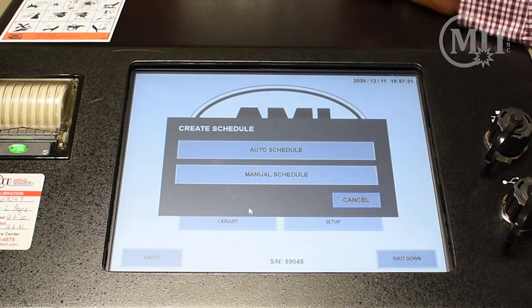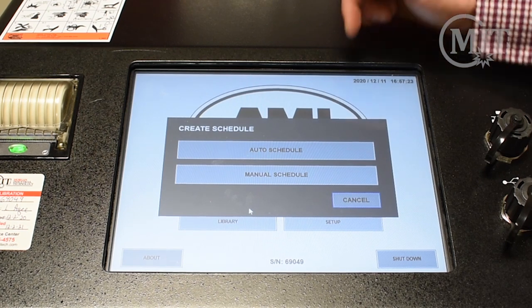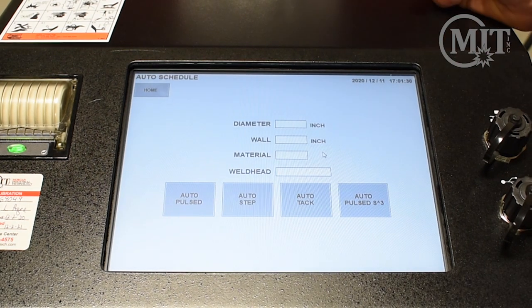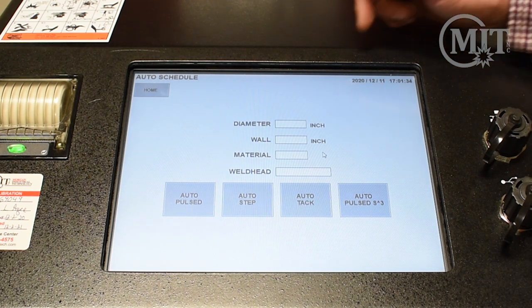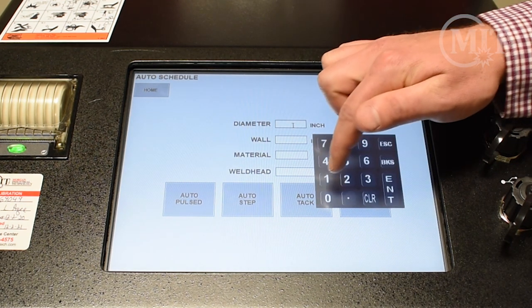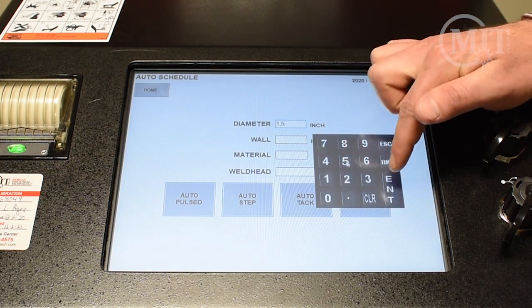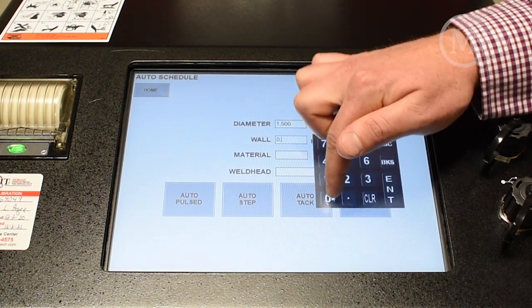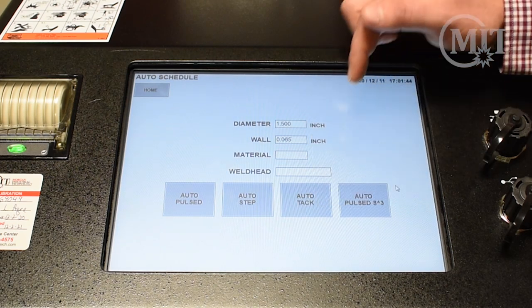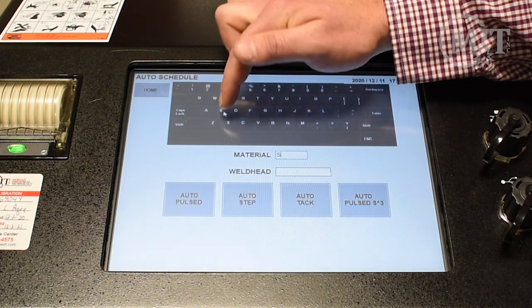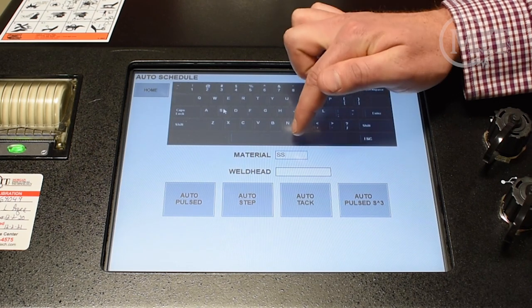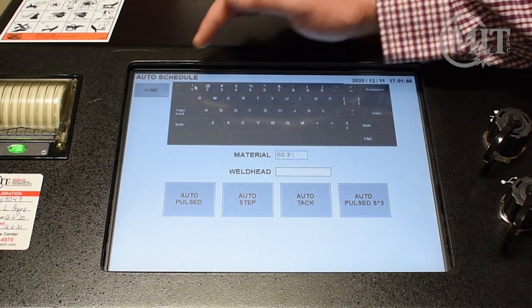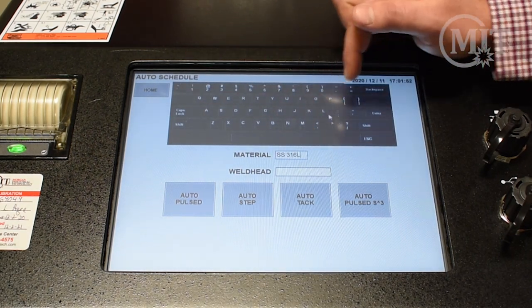If you would like to use the auto program capability, select auto schedule. You will need to enter the diameter, the wall, the material, and the weld head that you are using. Today we're going to be doing inch and a half tube, .065 wall, stainless steel, 316L.